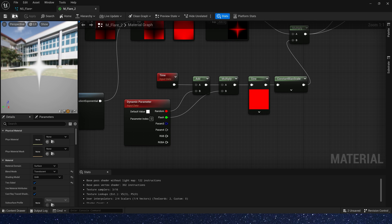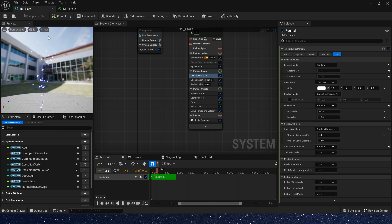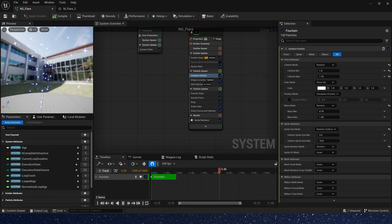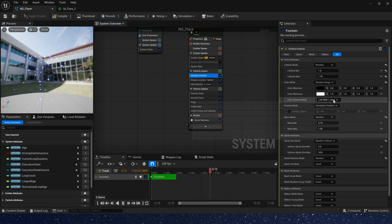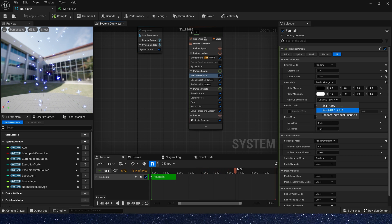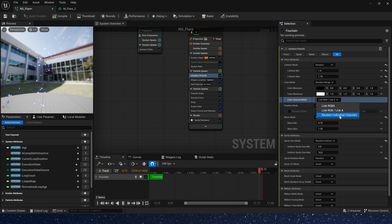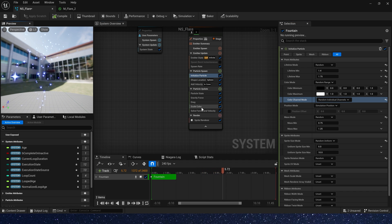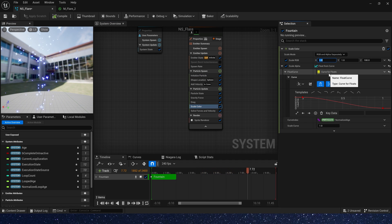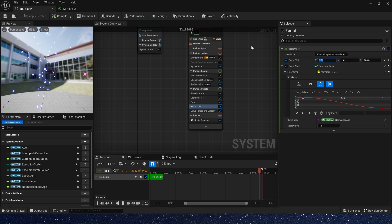Save the material. Now we can see the particles' color is blue. If we want the particles to be colorful, we need to change the color mode to random range and the color channel mode to random channel, and set the sky color RGB channels all to 100. Now we can see the particles are colorful.